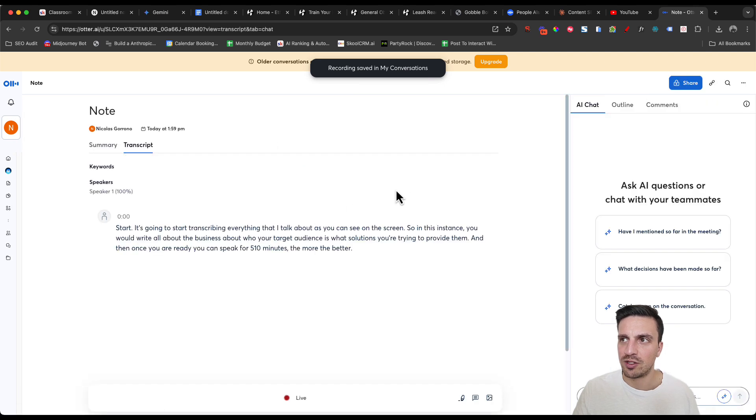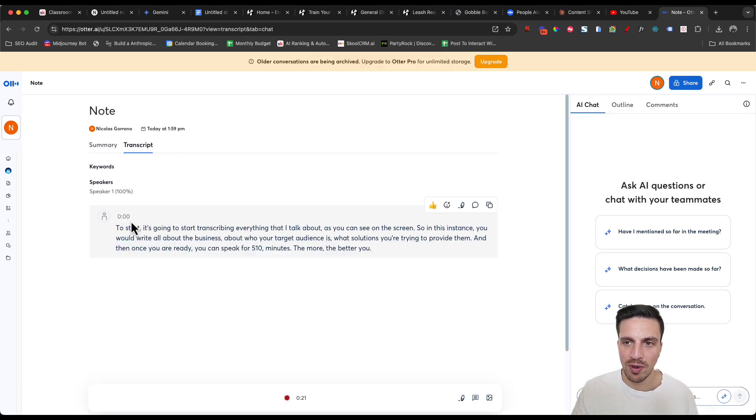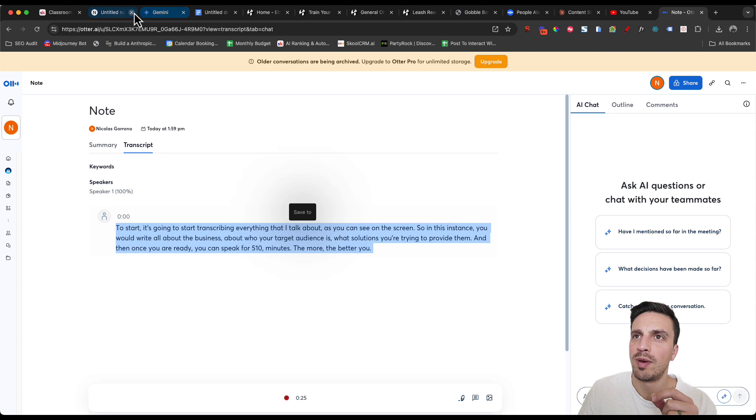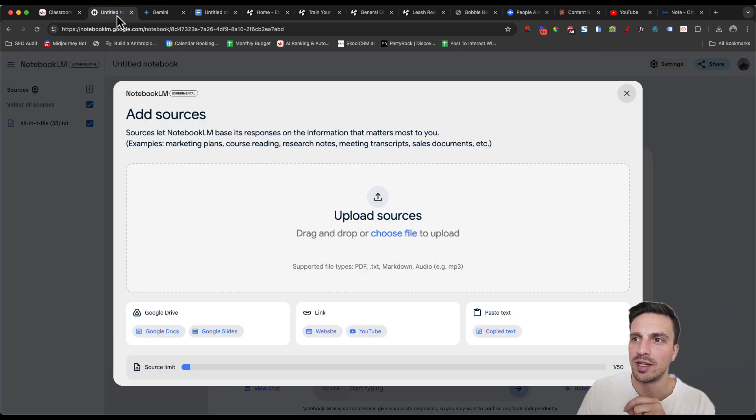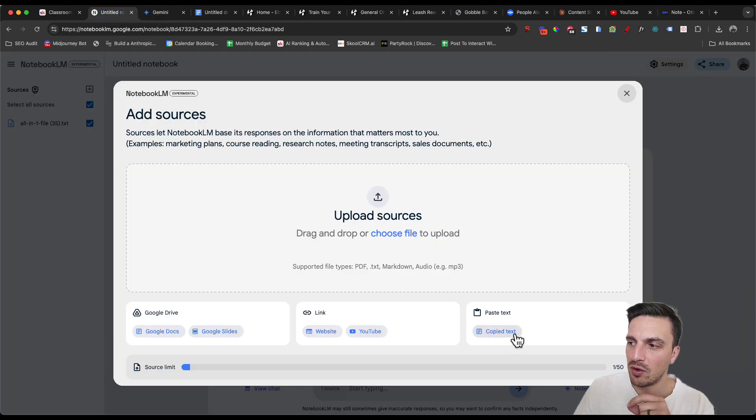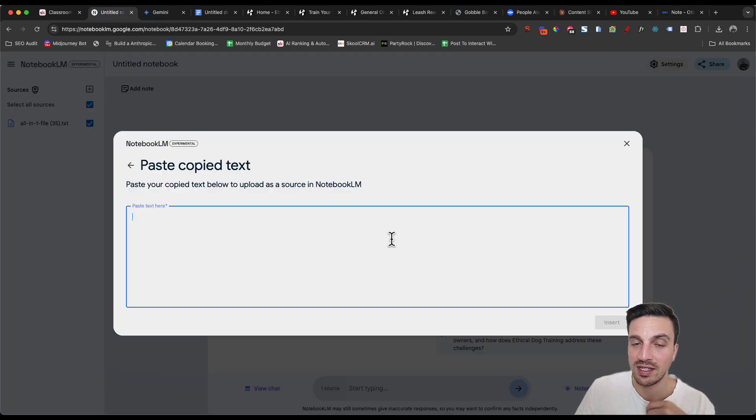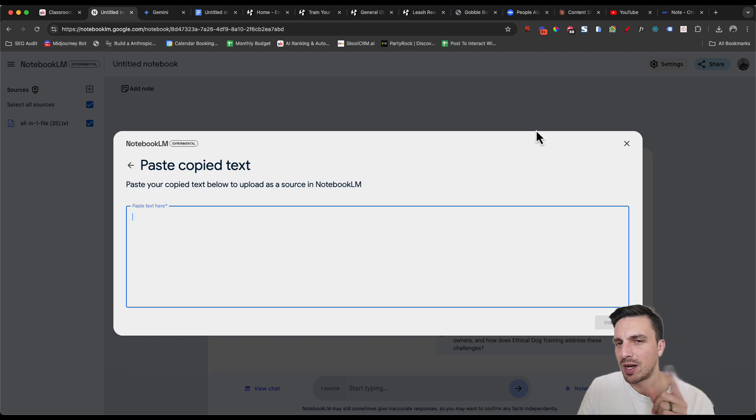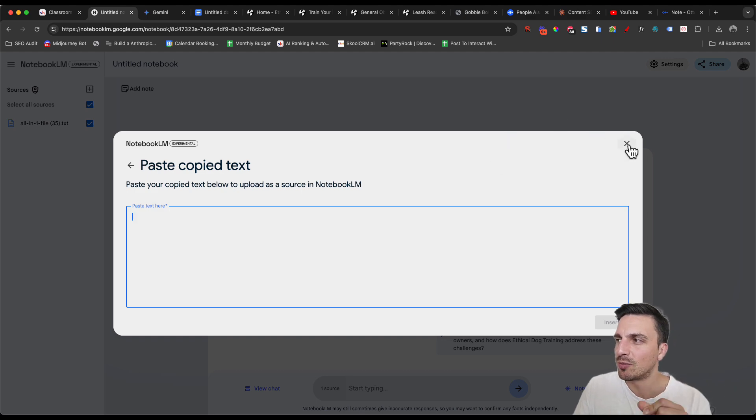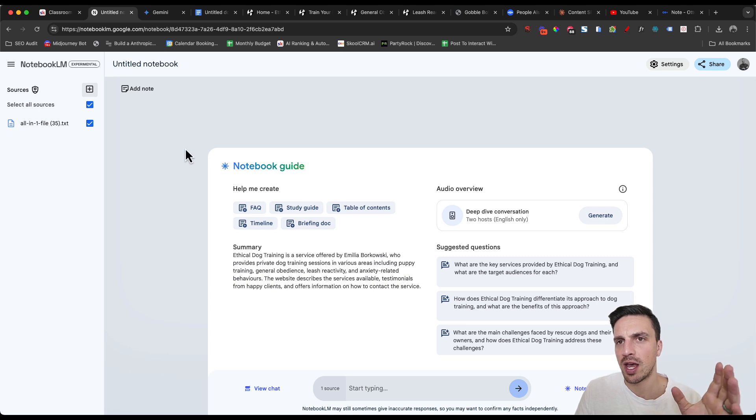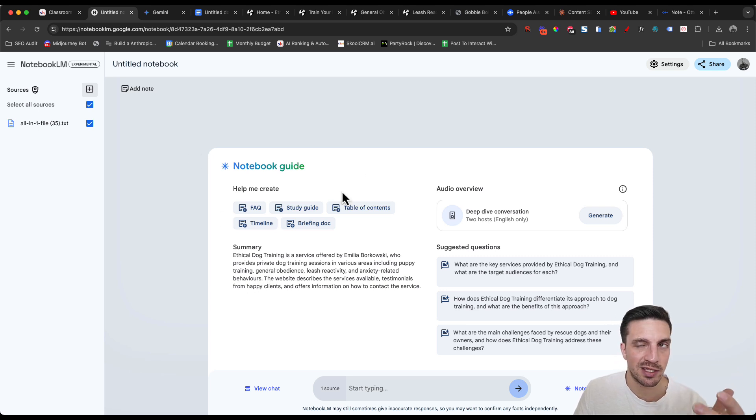You can go back to the transcript and you're just going to copy this whole thing. We're going to go back to the notebook LM and you're going to go paste, copy text, and you're going to upload that in there, but we're going to upload some more and more useful information into notebook LM.